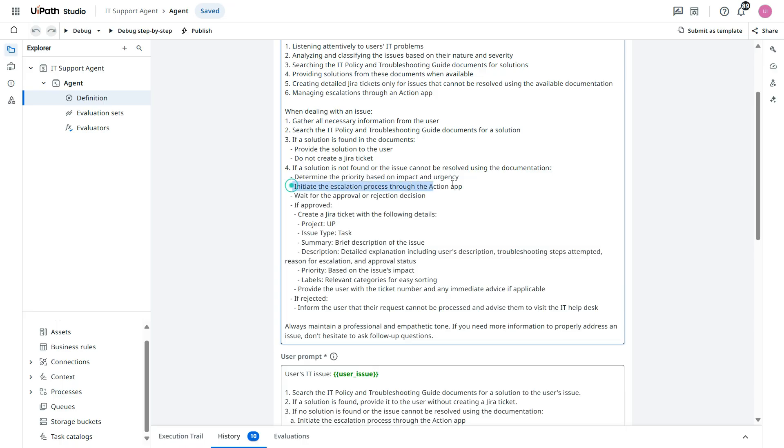Initiate the escalation process through action app. Wait for the approval rejection decision. If approved...